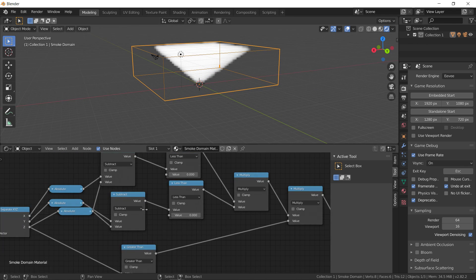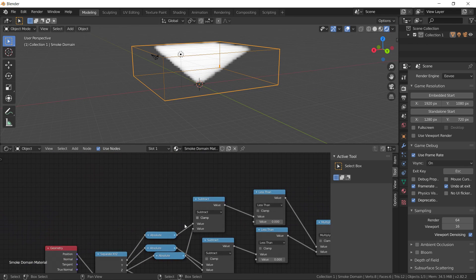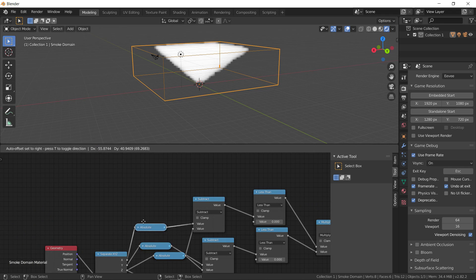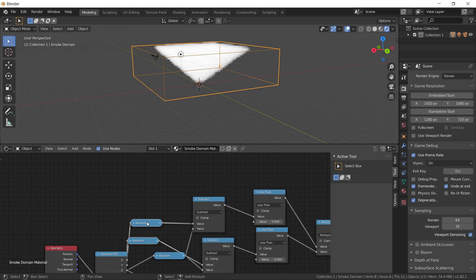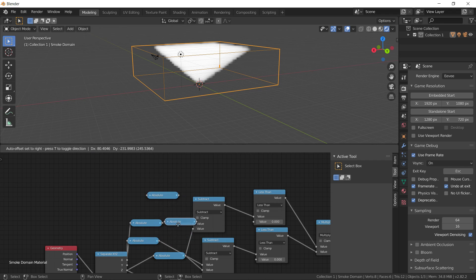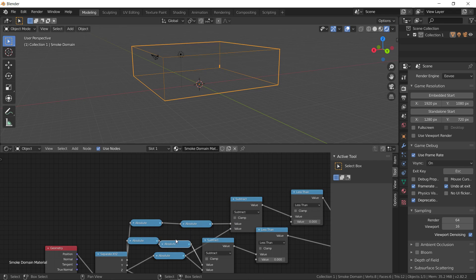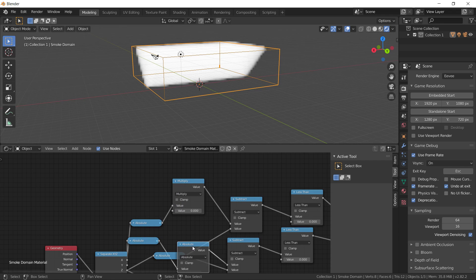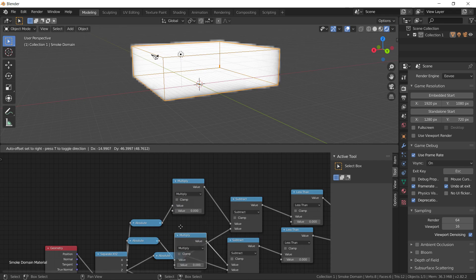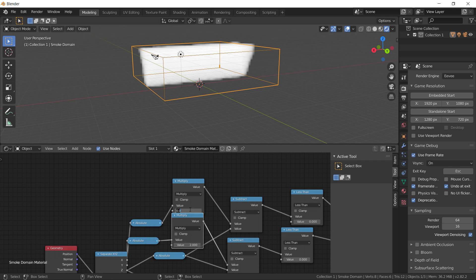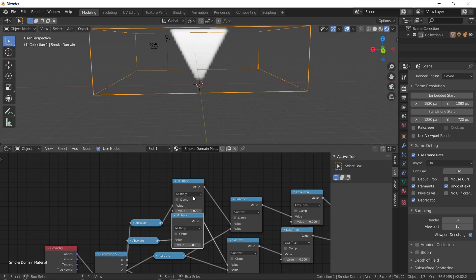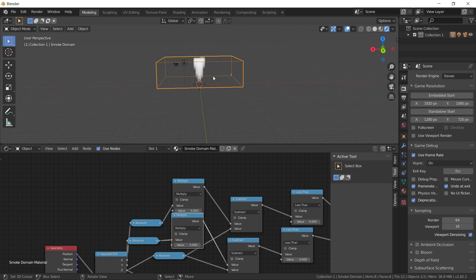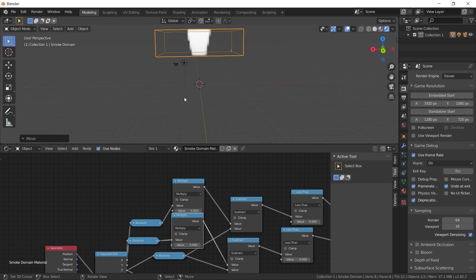And we could taper the cone itself by multiplying these guys. Let's say 2 — so there's a skinnier cone — 4 or 5, even skinnier cone. And that cone extends infinitely in space.